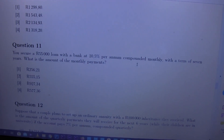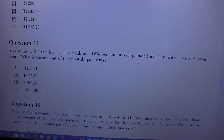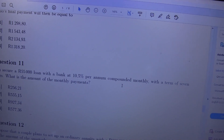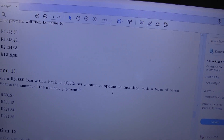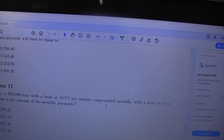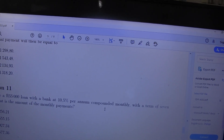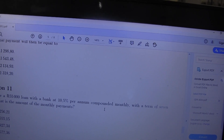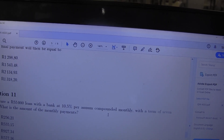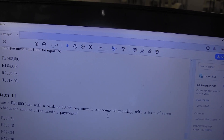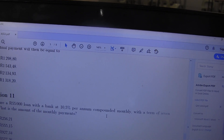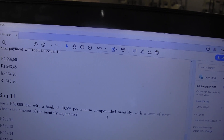Okay, so now we go to question number 11. They say: you secure a $55,000 loan with a bank at an interest rate of 10% per annum compounded monthly. Compounded monthly means we're going to use 12, because there are 12 months in one year. The term is seven years.